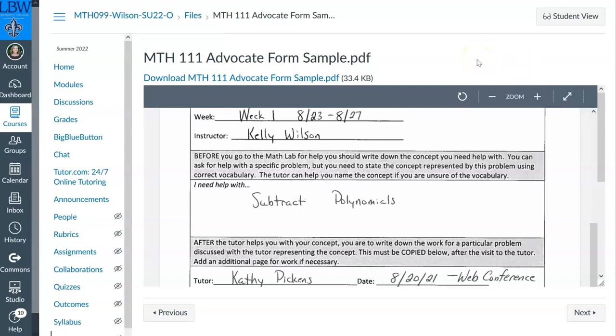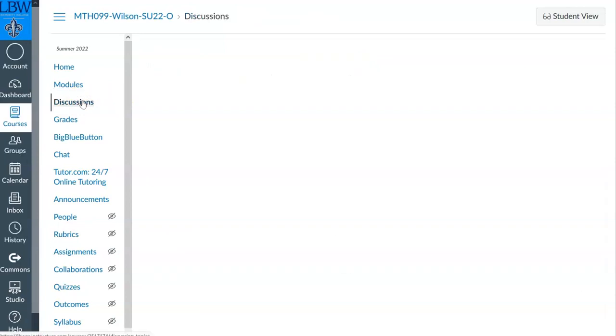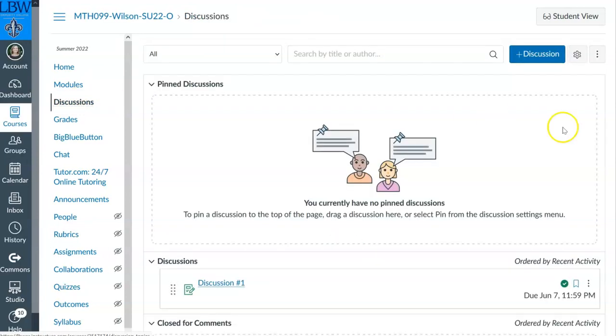Everybody is keeping track of who showed up to the conferences and who has come to see them. I have information from you from the form and from the tutors at LBW, because they give me all that information when they see my students. So if you have any questions about what's required for this course — only two things: advocate forms once a week, due on Tuesdays by 11:59 p.m., and discussion questions.